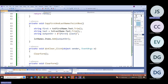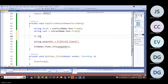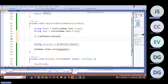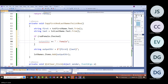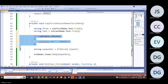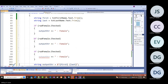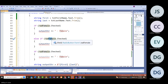I'm going to add an if statement: if radFemale.Checked, then I'm going to add output_str plus dash plus 'female.' Not maybe the best way of doing this, but it's the way I'm going to do it.